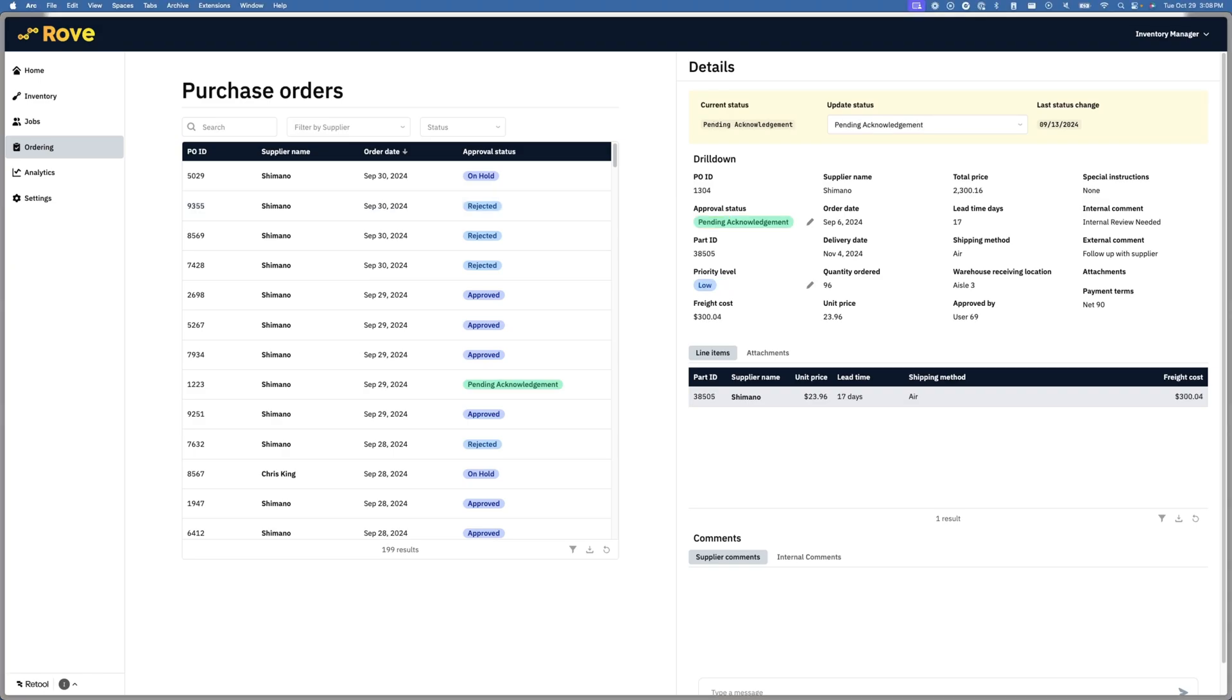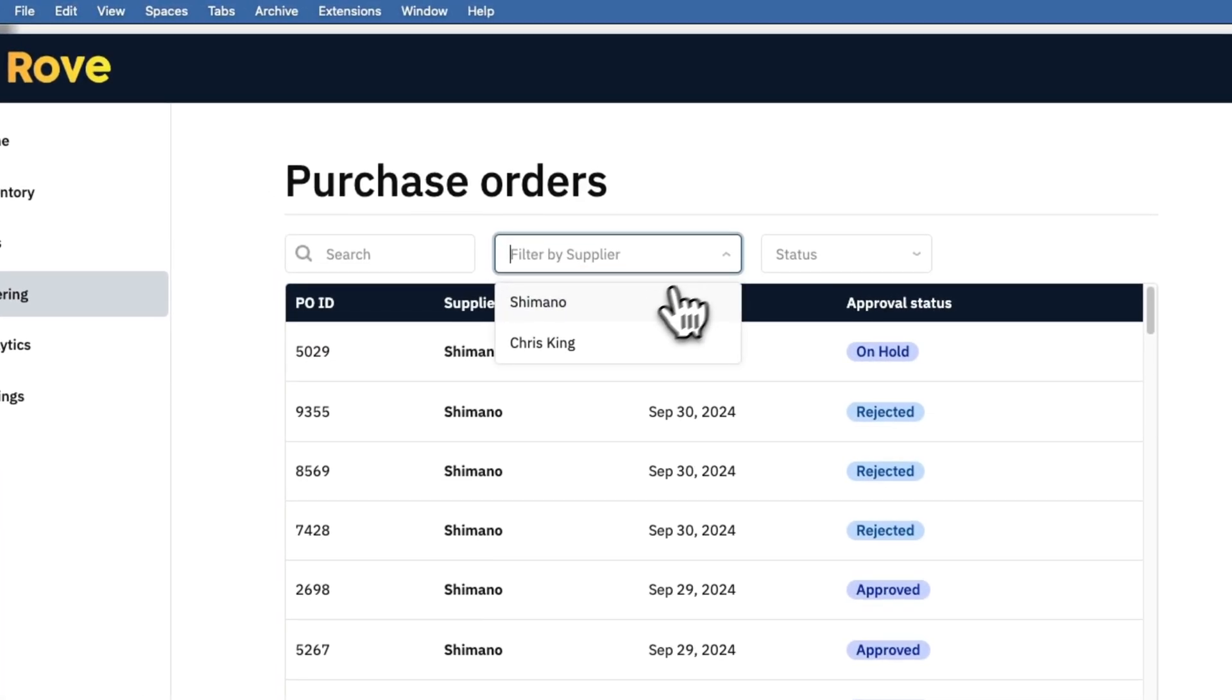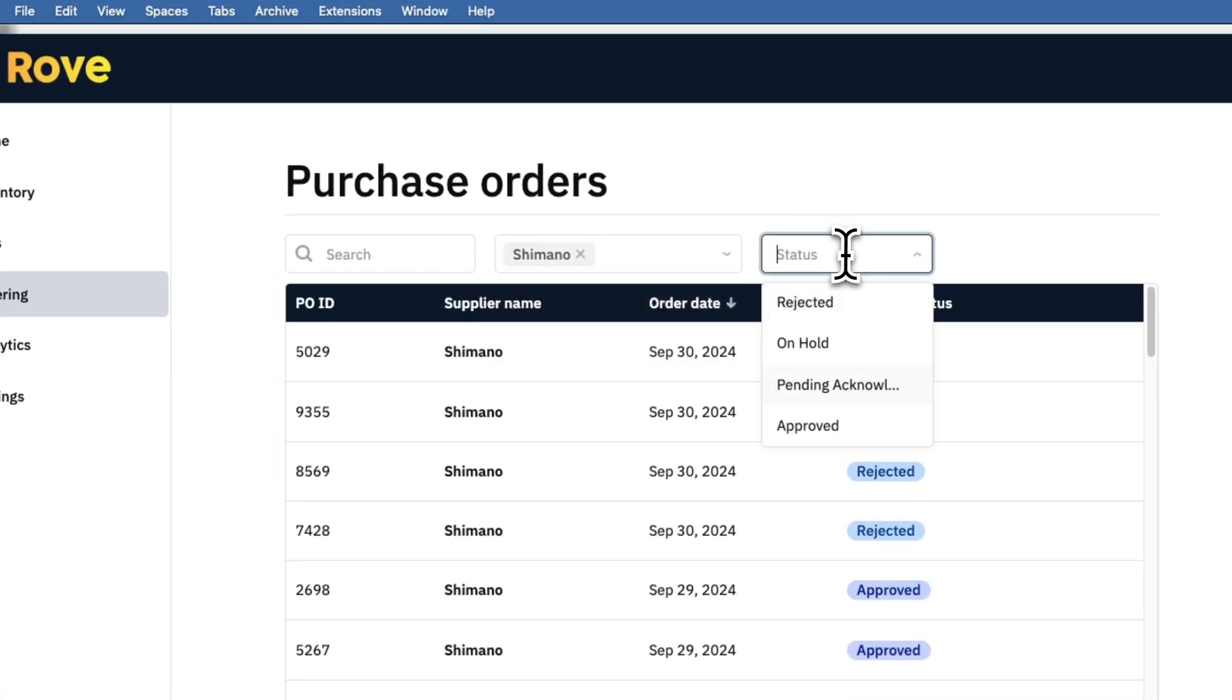With Retool, we can add overlay features that enhance the PO collaboration process. For instance, on our table, we have fast searching and filtering, as well as the ability to easily add additional fields and columns through Retool database.